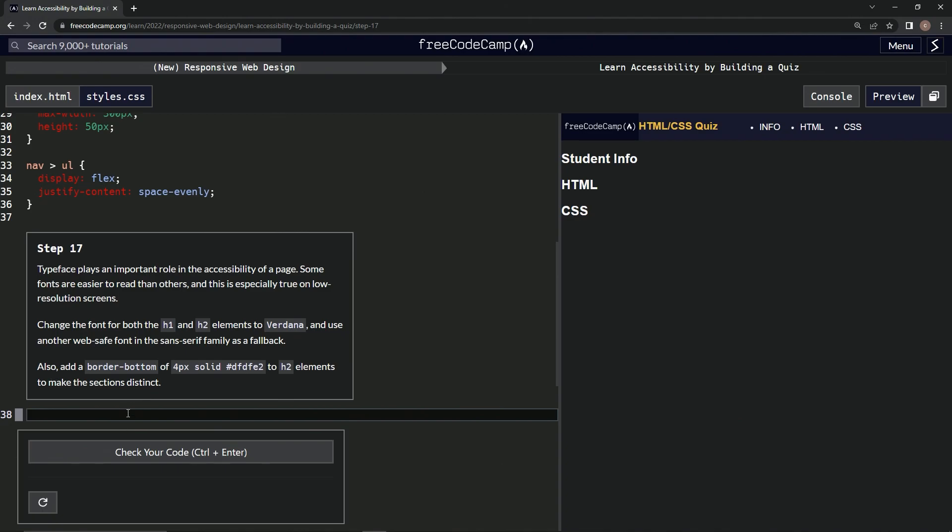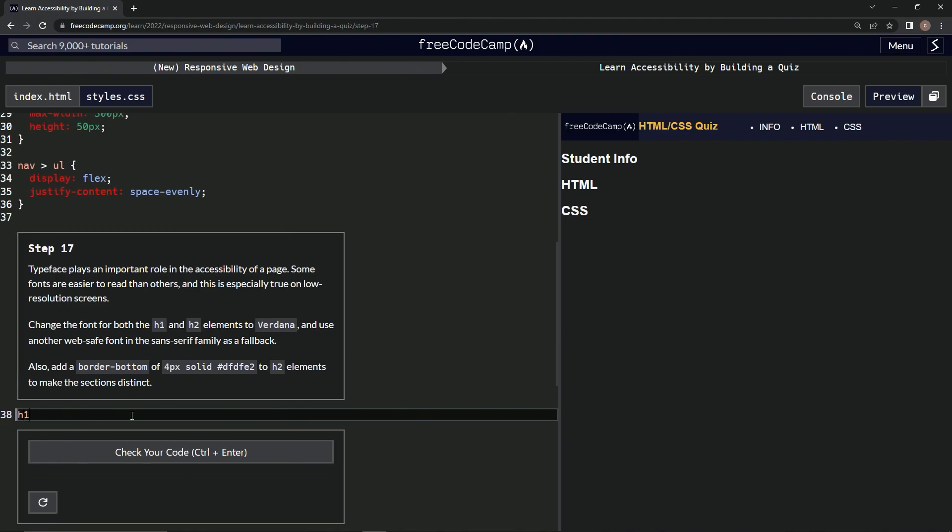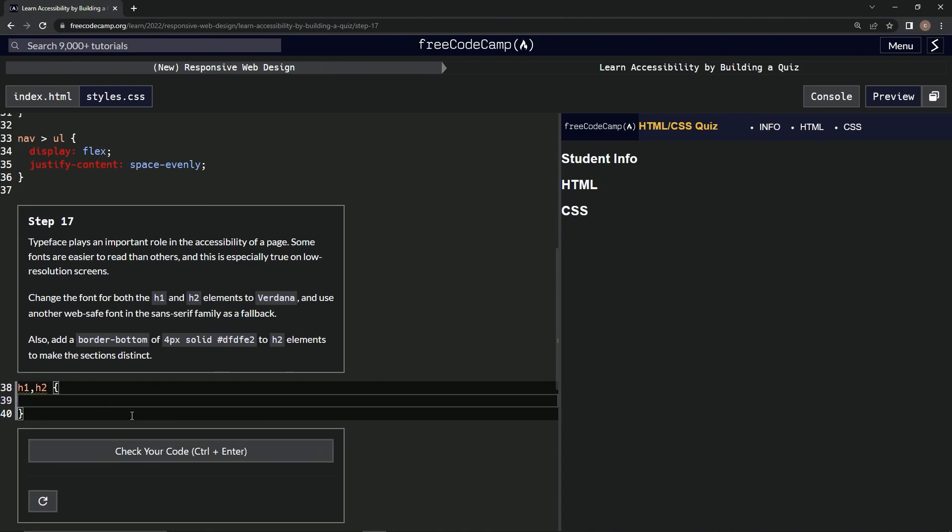Alright, so first we're going to do an H1 and H2 and turn them both into Verdana. So, we're going to say H1 comma H2 and then we're going to say font family and then we'll say Verdana